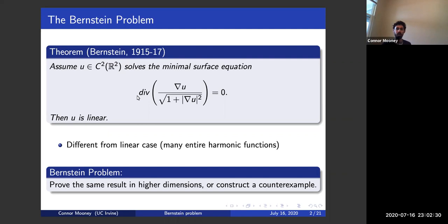On the other hand, we know that there are many, many examples of non-linear global solutions to the Laplace equation. For example, you could take the real part of any holomorphic function, and e to the e to the e to the z have really fast growth. So this is a situation where the non-linearity of the equation really helps you get rigidity.